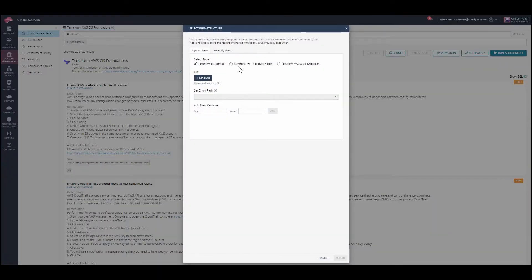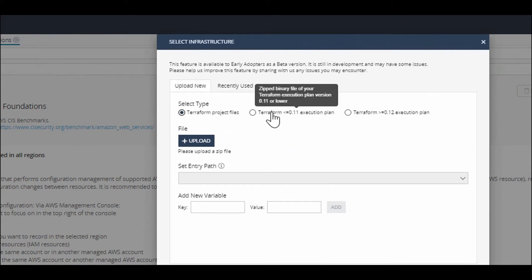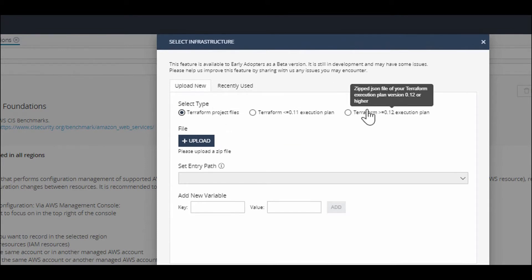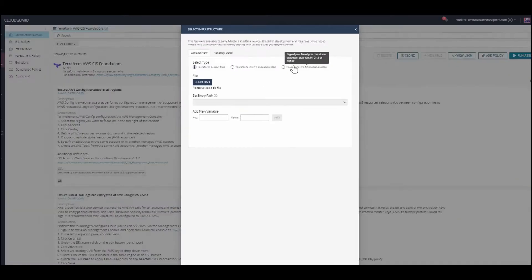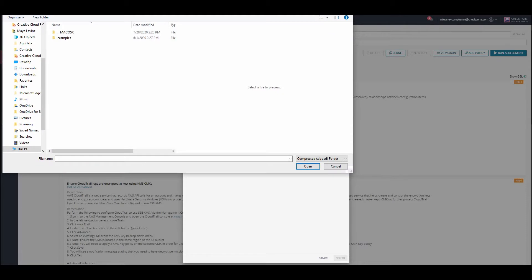If you're uploading a new infrastructure, begin by selecting the type. Terraform project files are used earlier in the development cycle, whereas the execution plan is a more comprehensive set of instructions used during a DevOps run. Today I'll be uploading a zipped folder of my entire Terraform project.